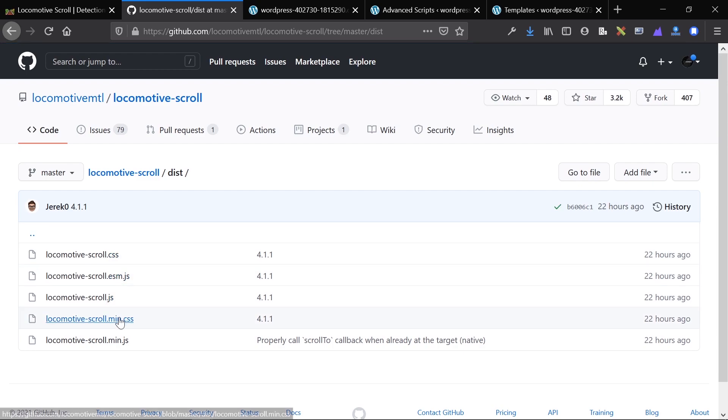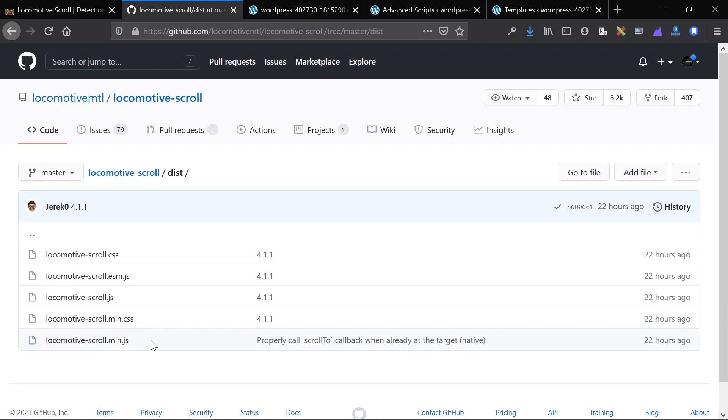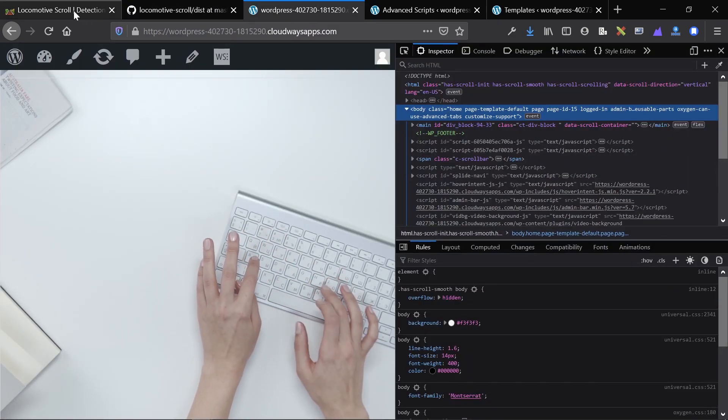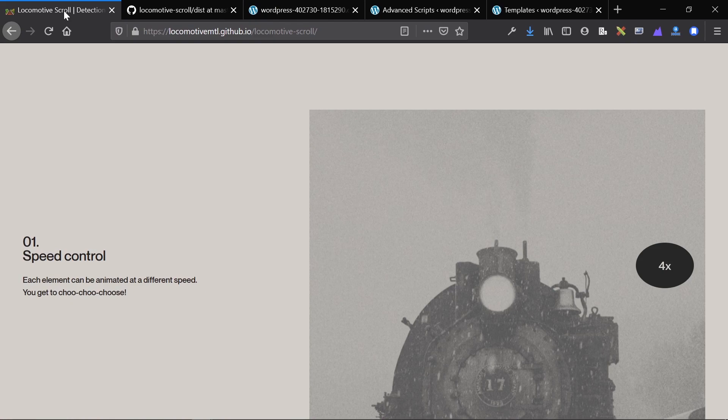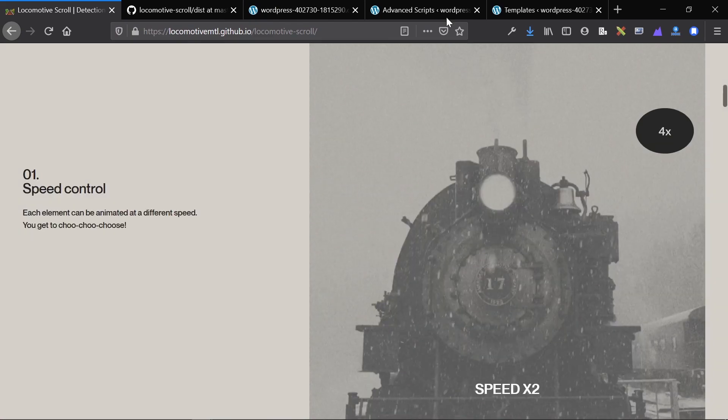Here you can see the locomotivescroll.min.css and locomotivescroll.min.js. And you can just take and copy and paste them into your site. You can also go the CDN route, anything like that. So that's how you add it to the site.